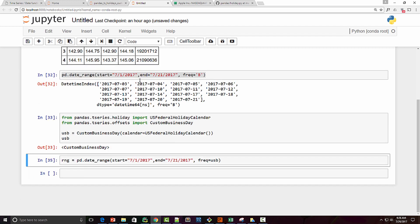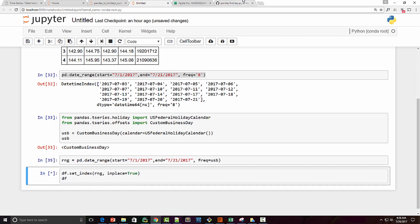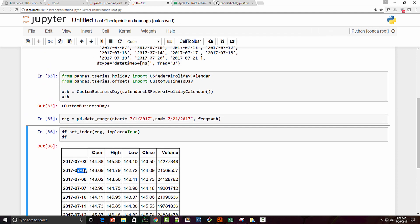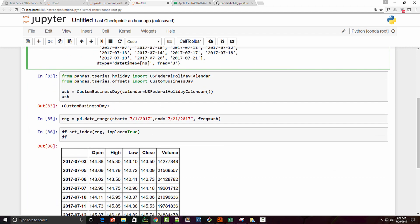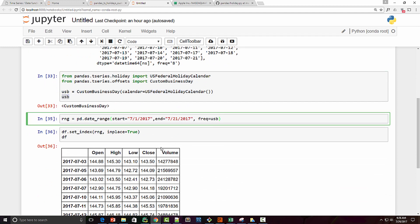This particular frequency will exclude all US holidays. I can now safely set this on my DataFrame as an index — remember to set `inplace=True`. When you execute this, you can see that 4th July is gone and I also don't have weekends. To recap: 'B' frequency excludes only weekends and not holidays, whereas 'USB' excludes weekends as well as holidays.